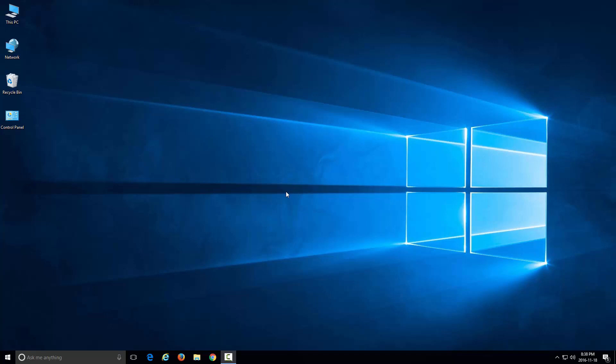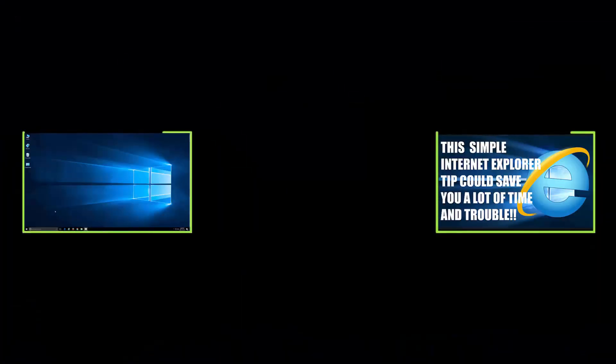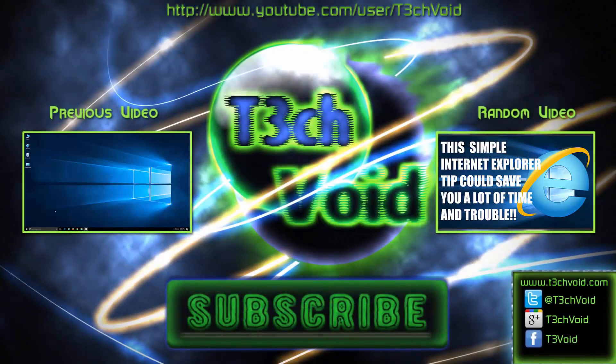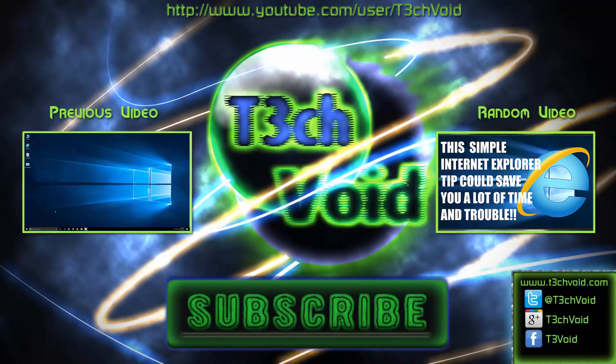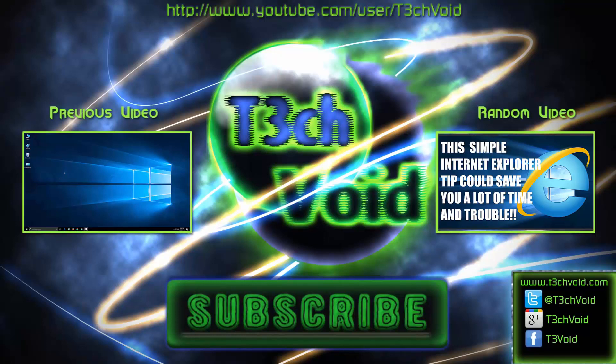This is a similar process if you're using Windows 8 or Windows 7. It's a similar process, so I'll show you how to do that. First thing you want to do is open up your Control Panel.